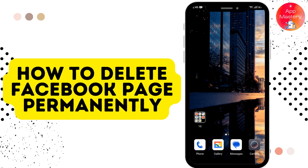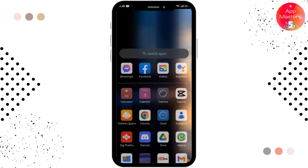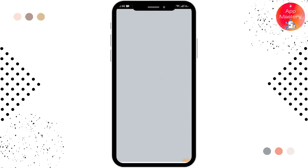How to delete a Facebook page permanently. Let's see in this video. Before moving forward, make sure to like this video and subscribe to our channel for more videos like this.